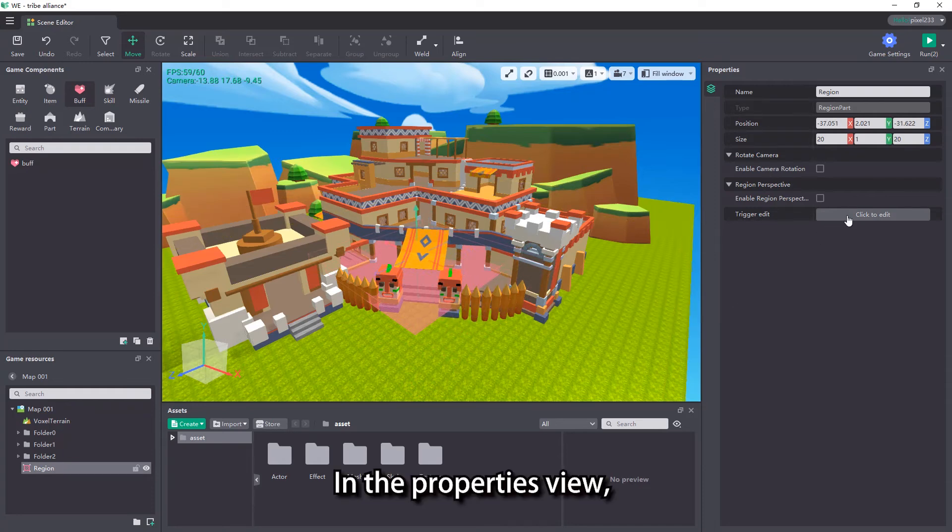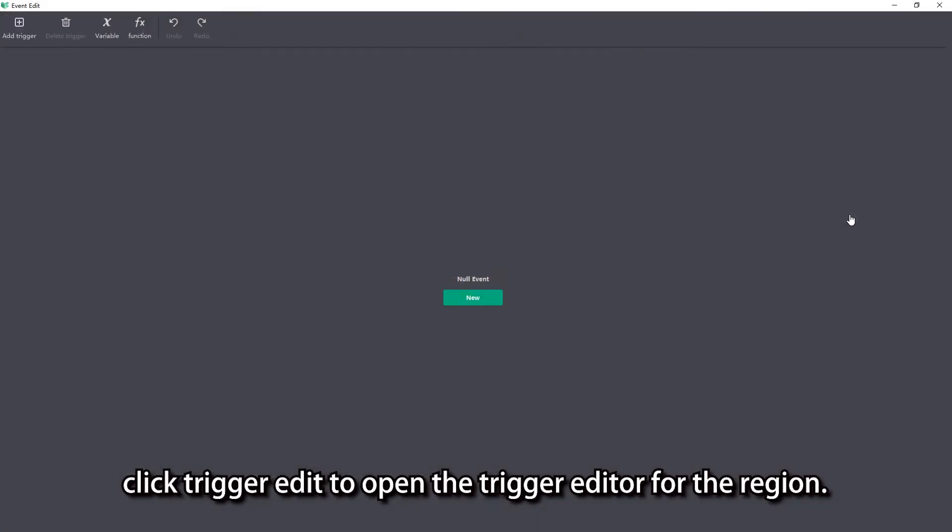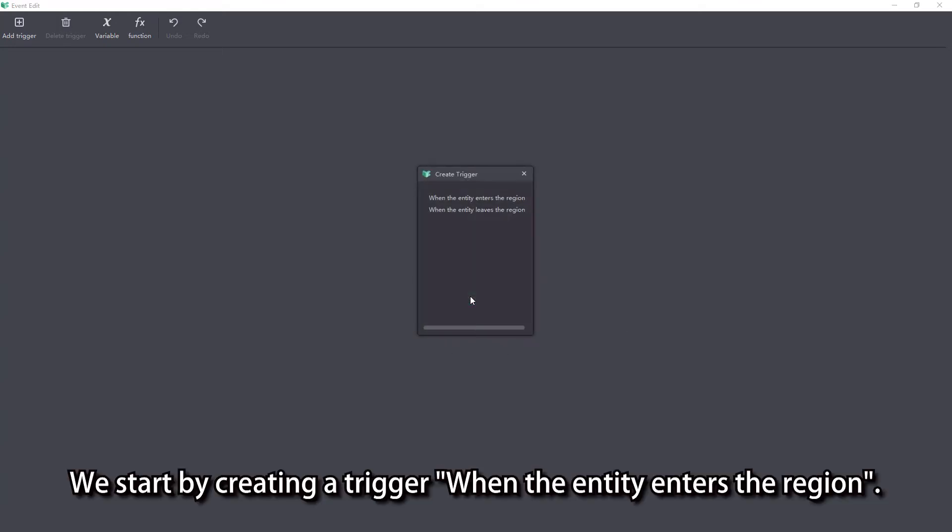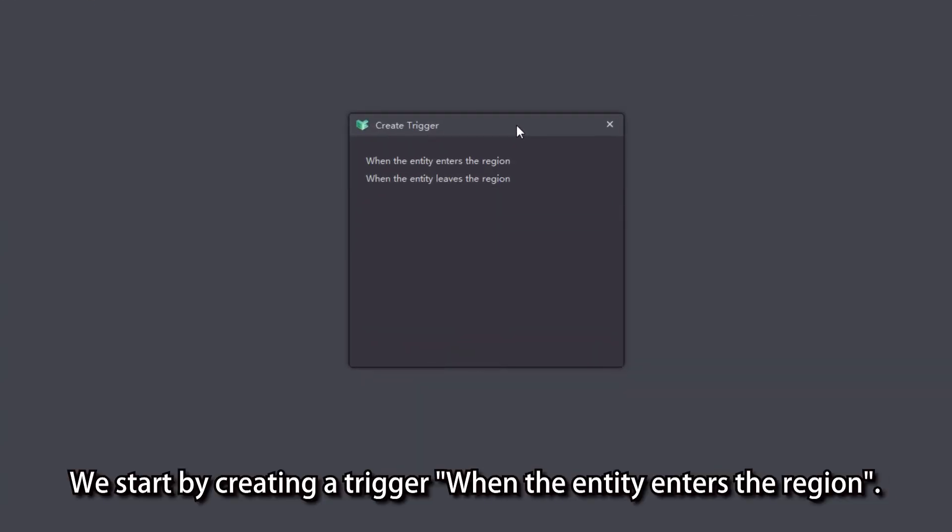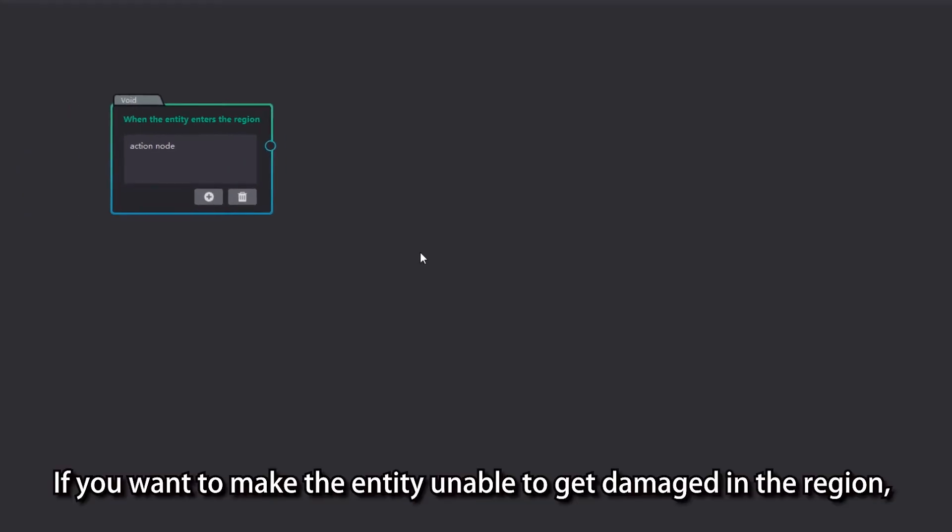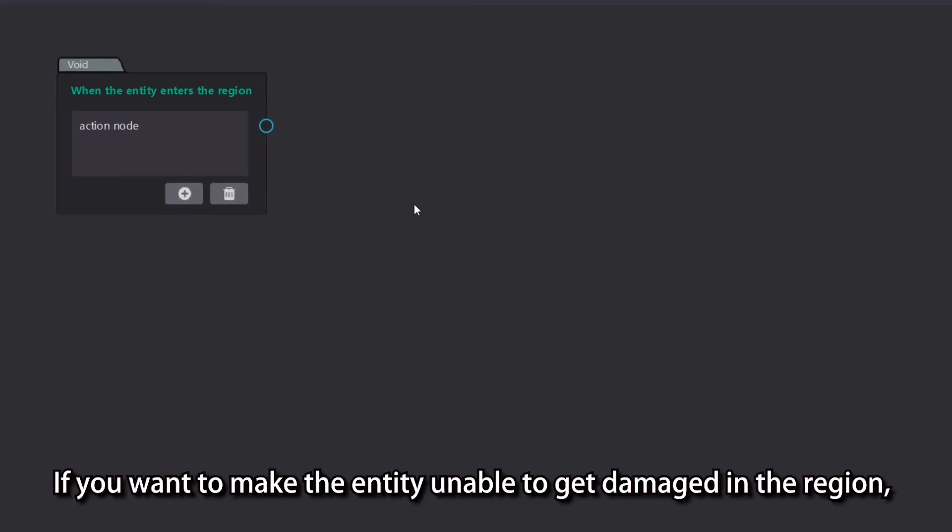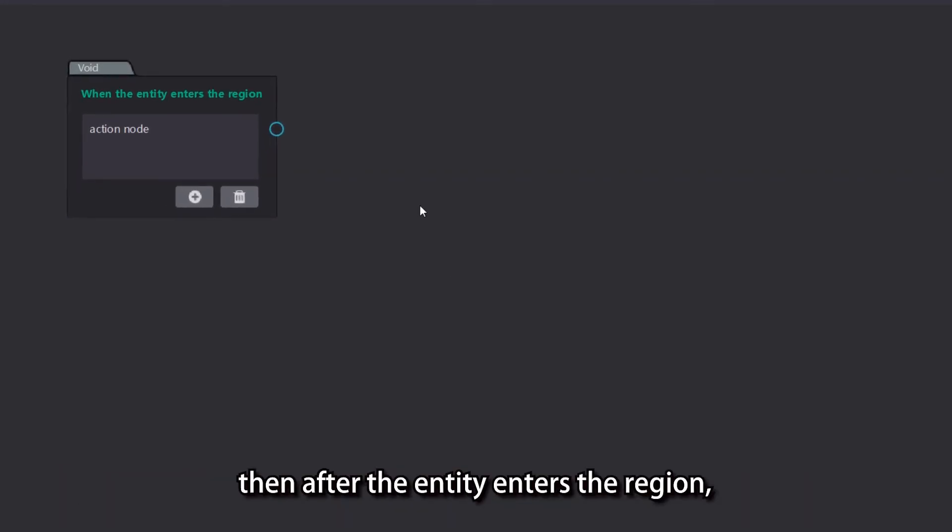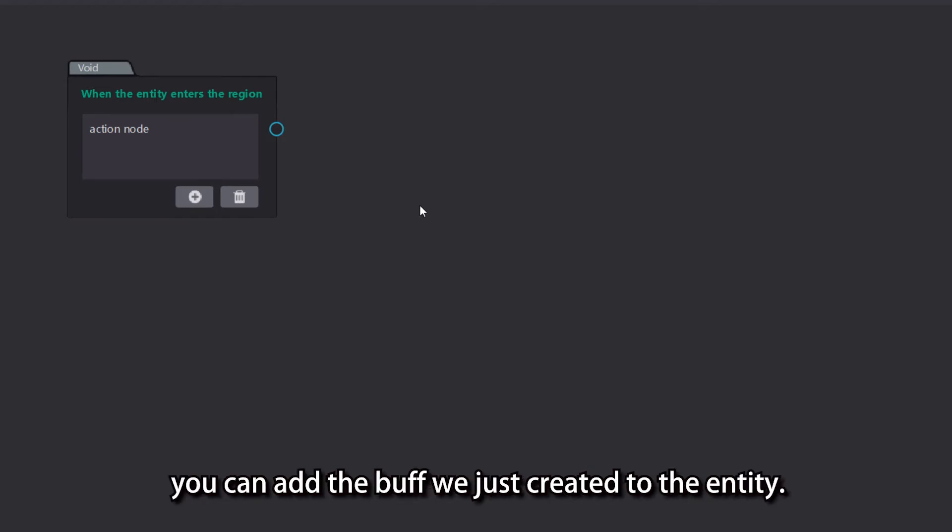In the properties view, click trigger edit to open the trigger editor for the region. We start by creating a trigger when the entity enters the region. If you want to make the entity unable to get damaged in the region, then after the entity enters the region, you can add the buff we just created to the entity.